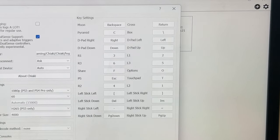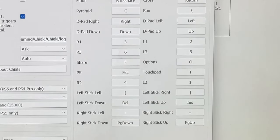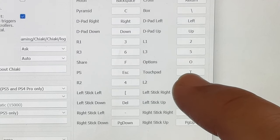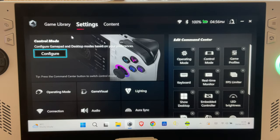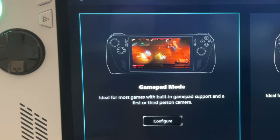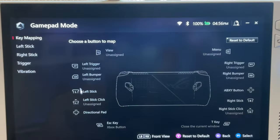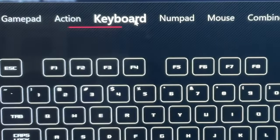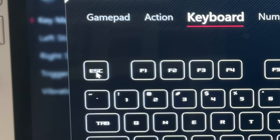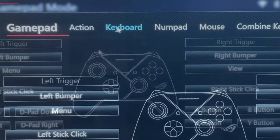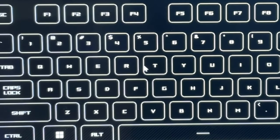For step six, let's map the PS and touchpad buttons. In the Chiaki settings, the app recognises S as the PS button and T as the PS4 or PS5 touchpad button. Go to Armoury Crate, Settings, then Configure in the Control Mode section, and press Configure in the Gamepad Mode. In Key Mapping, you can map these to any buttons — I'll pick the rear M1 button. Press Primary Button, select the Keyboard tab, then press S to map the PS button. Now press the M2 button, click Primary Button, select Keyboard, and press T to map the touchpad button.